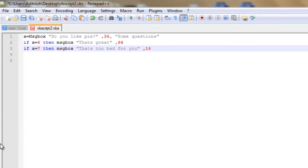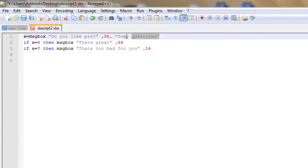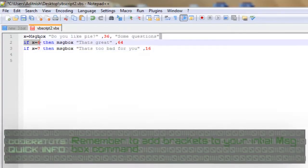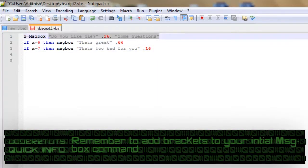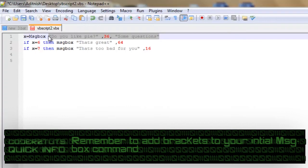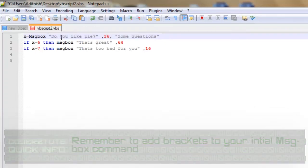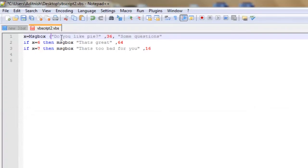Now, one key thing here is in your initial mhdbox, you are going to have to have brackets around your do you like pi, your box type, and your title. Otherwise, your program will crash. So we'll set that.